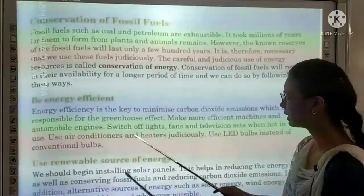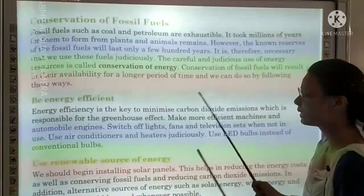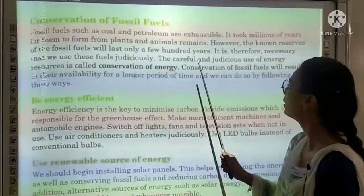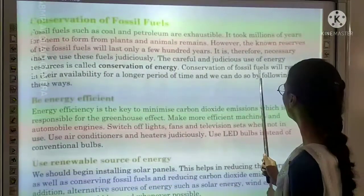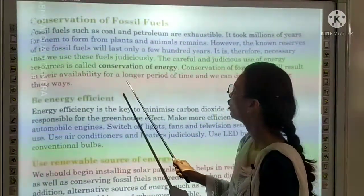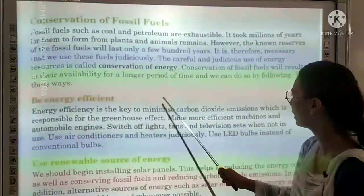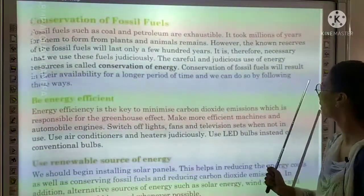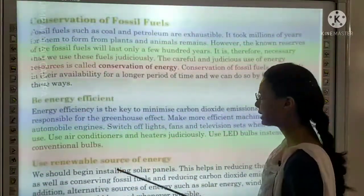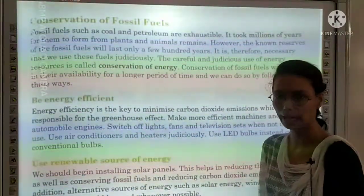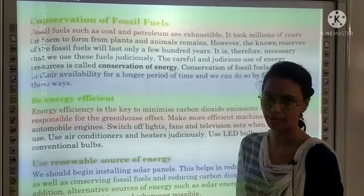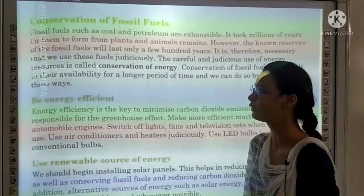Conservation of fossil fuels will result in their availability for a longer period of time. We need to conserve petroleum and fossil fuels so we can maintain them for a longer time.